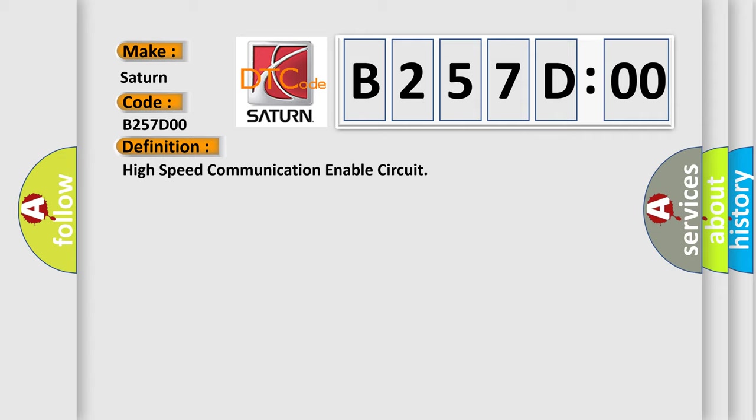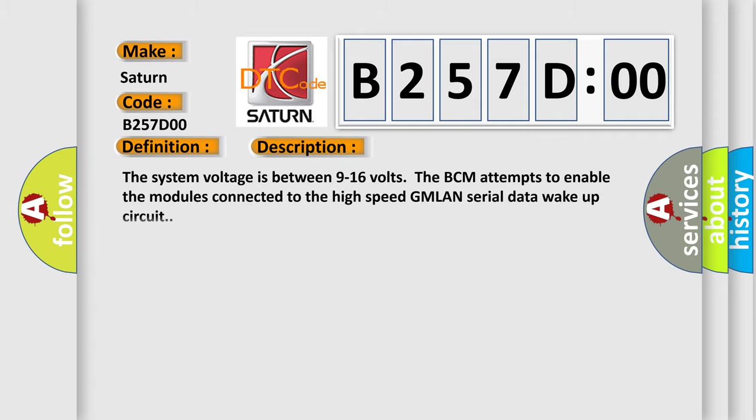And now this is a short description of this DTC code. The system voltage is between 9 to 16 volts when the BCM attempts to enable the modules connected to the high speed GMLAN serial data wake-up circuit.